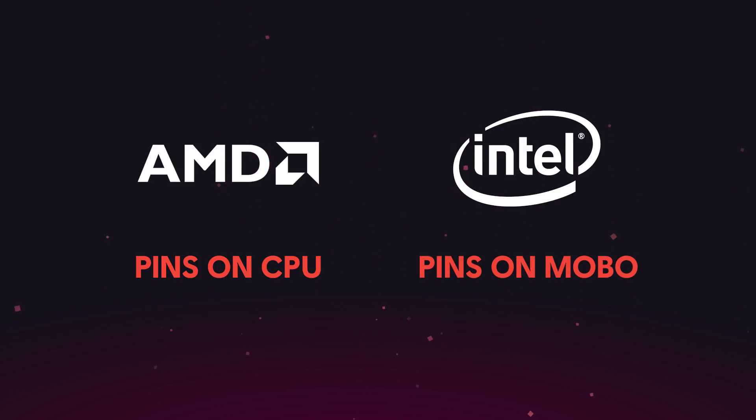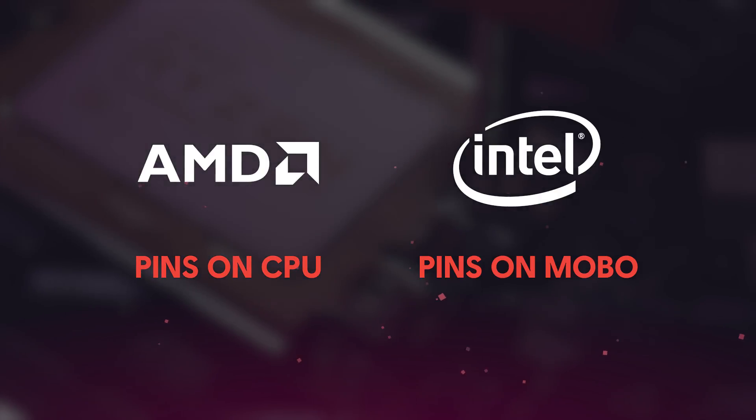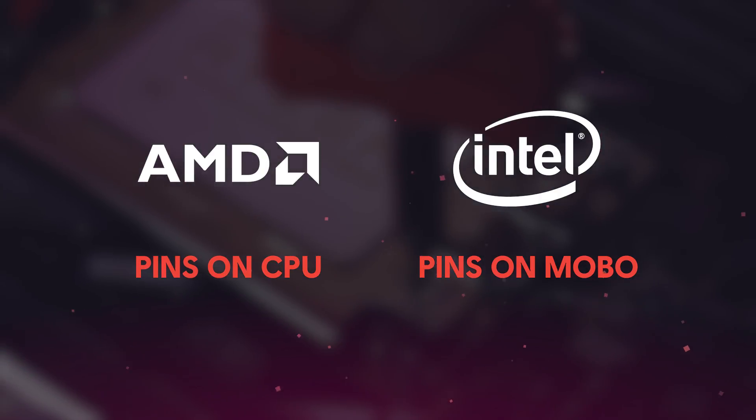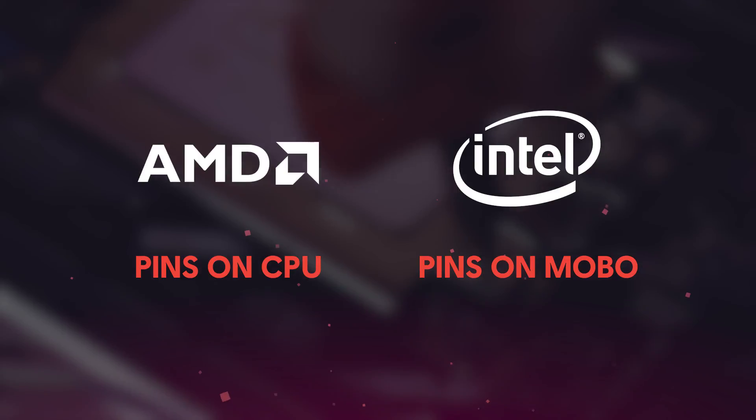These pins, wherever they're placed, are absolutely crucial for a working PC. Bent or damaged pins can cause fatal damage to your CPU or your motherboard.